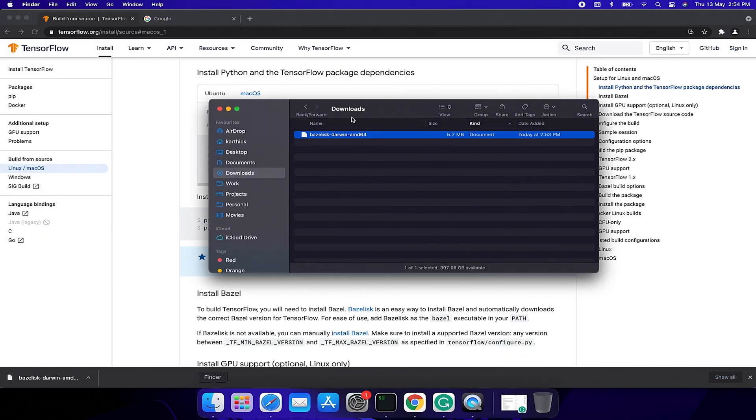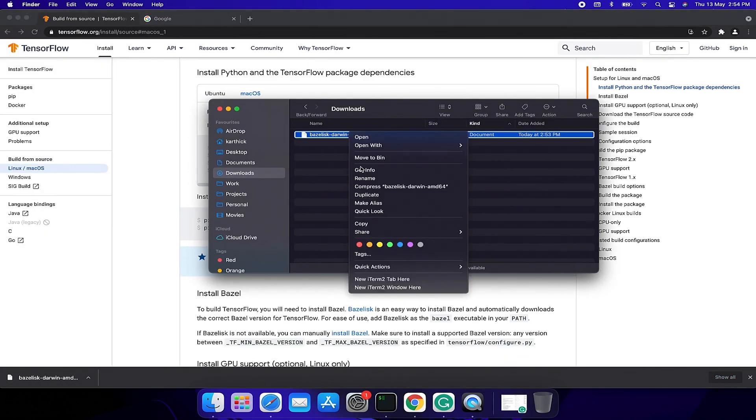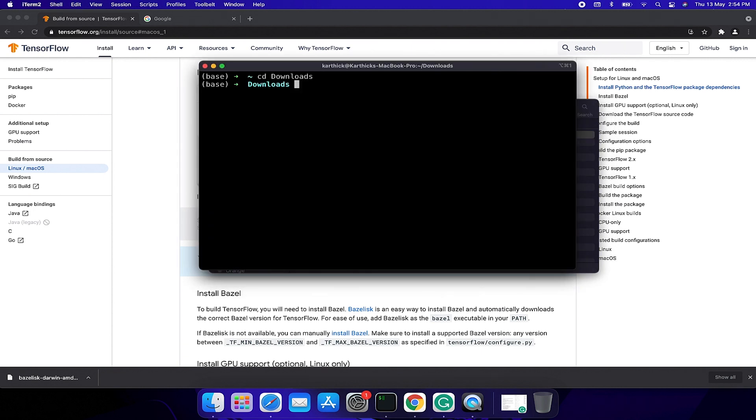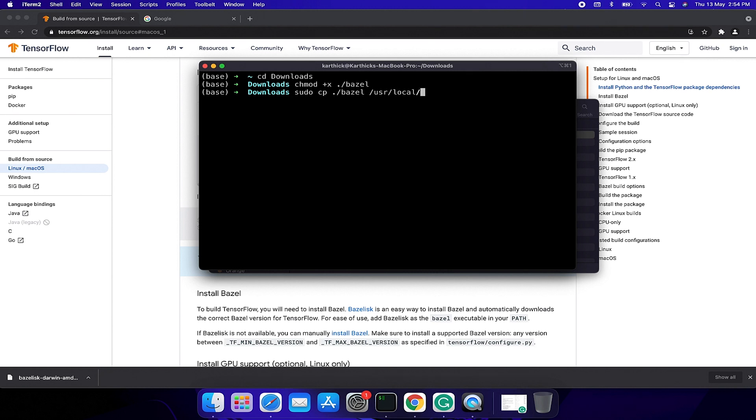Once you download, rename it to Bazel and change executable permission using this command chmod +x ./bazel, then copy Bazel into /usr/local/bin so it will be available system-wide.